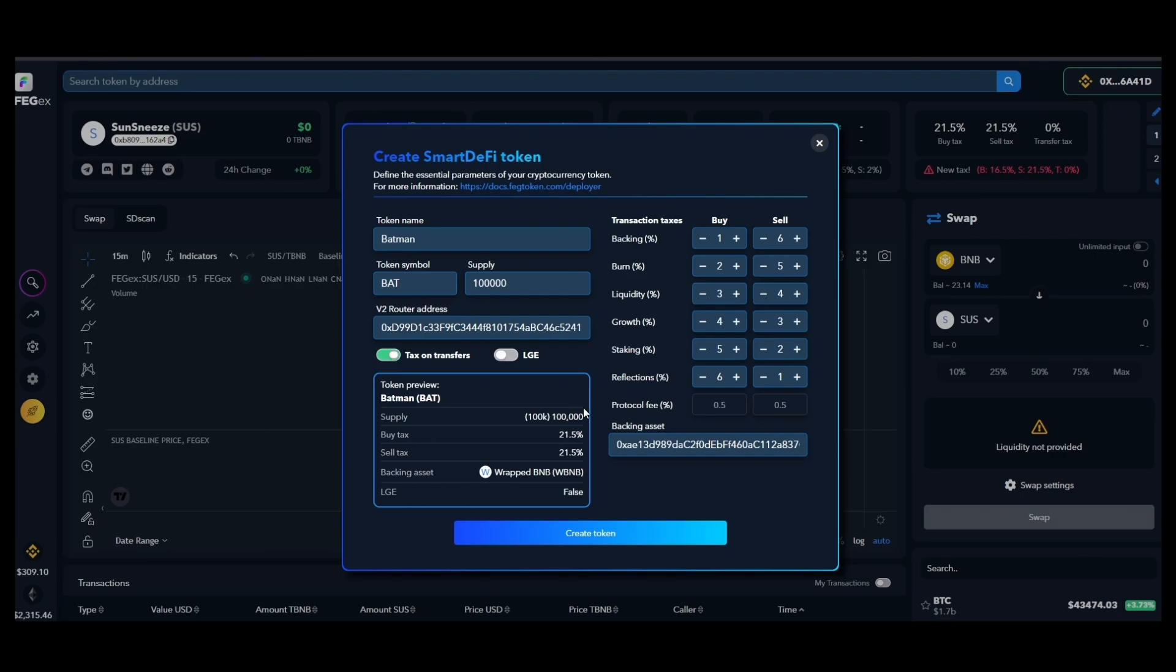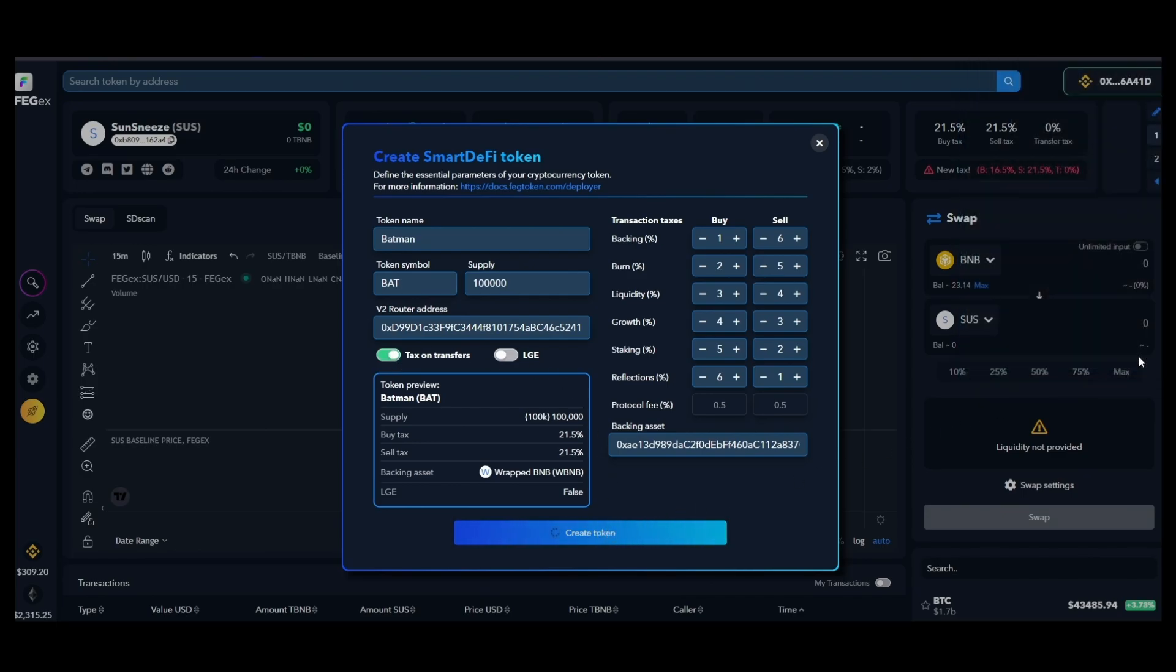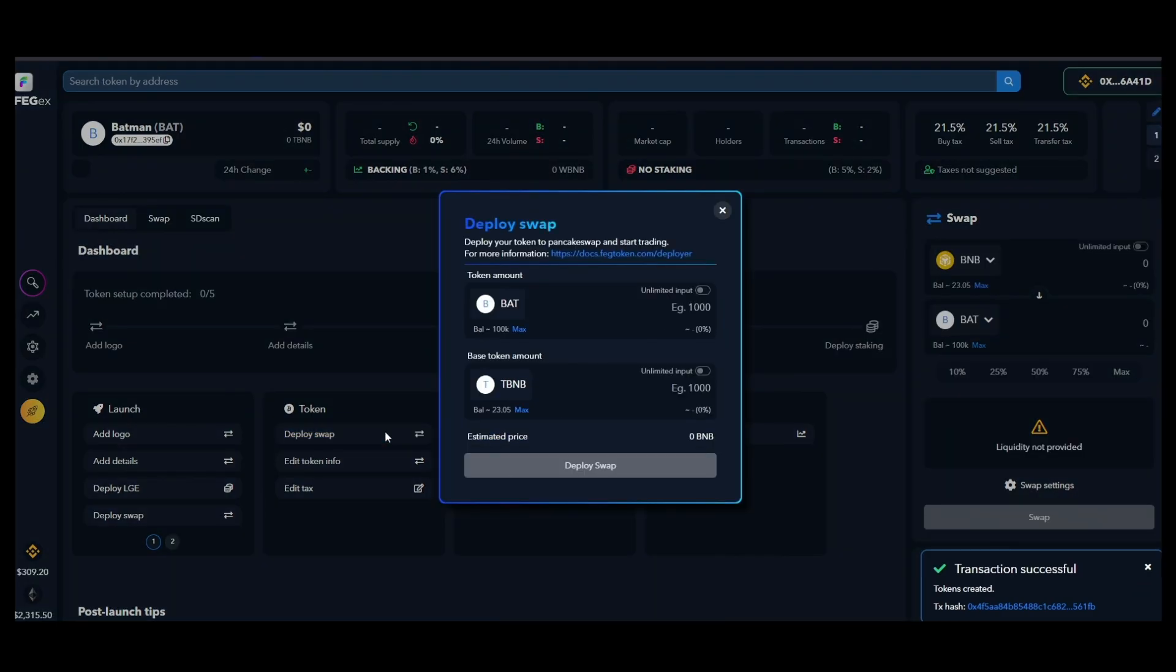Click on the create token button and then accept the transaction requests from your wallet app. Now your new project has been created and all you have to do is deploy the liquidity pool in order to publicly launch your project.